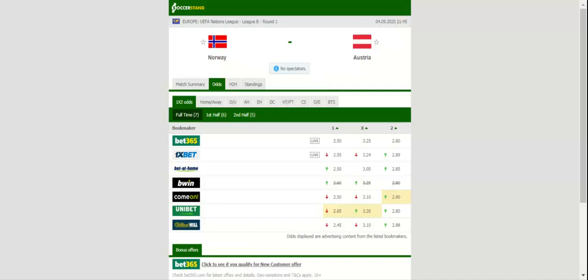No doubt all eyes will be on Borussia Dortmund rising star Erling Haaland, who was scoring goals for fun in all competitions.